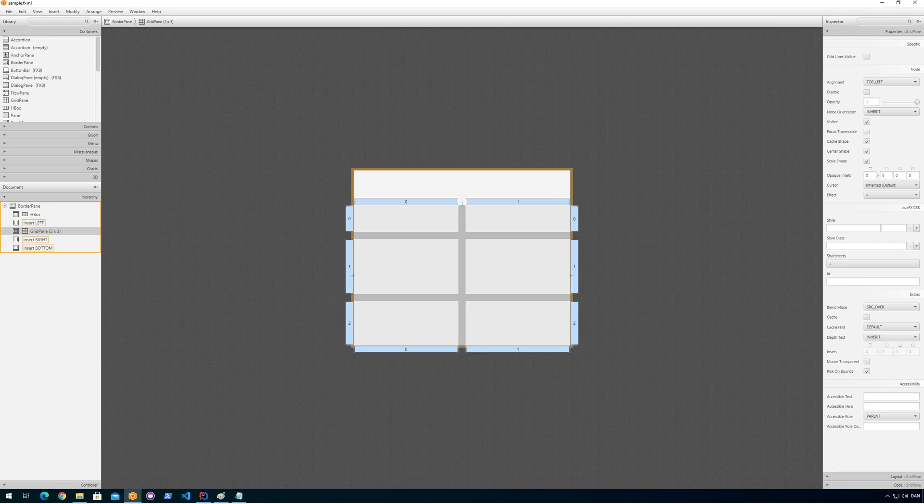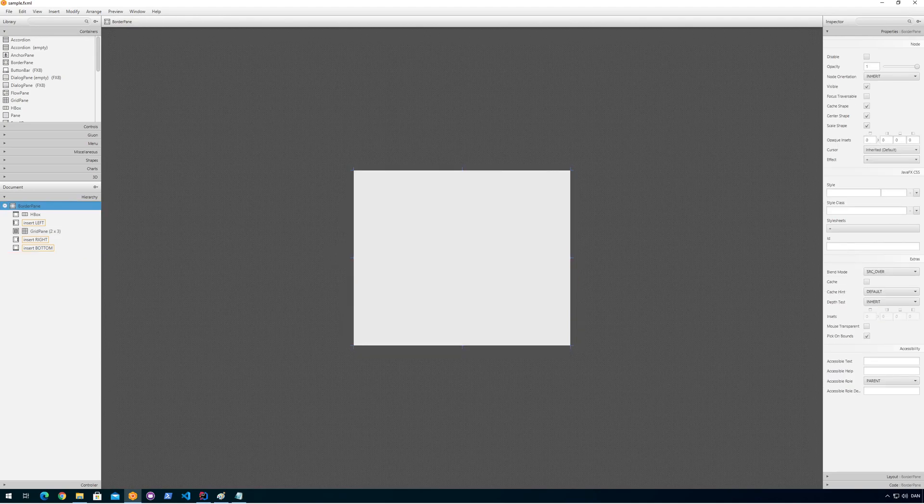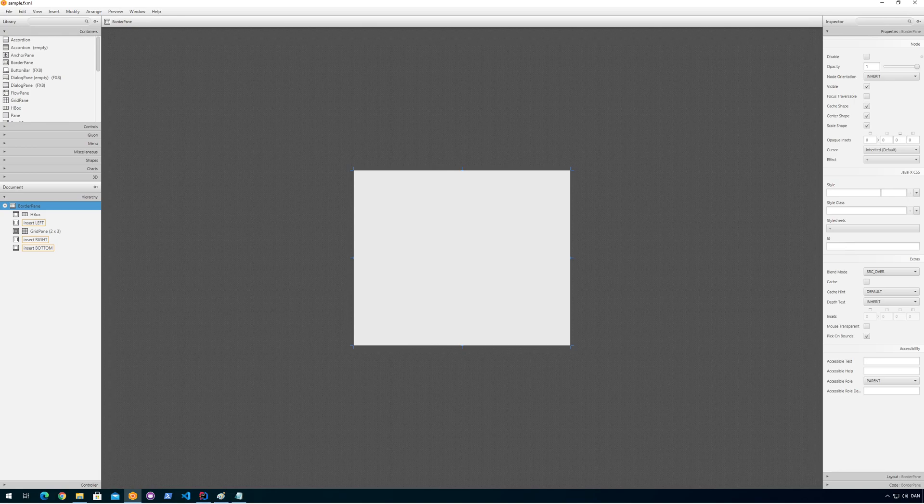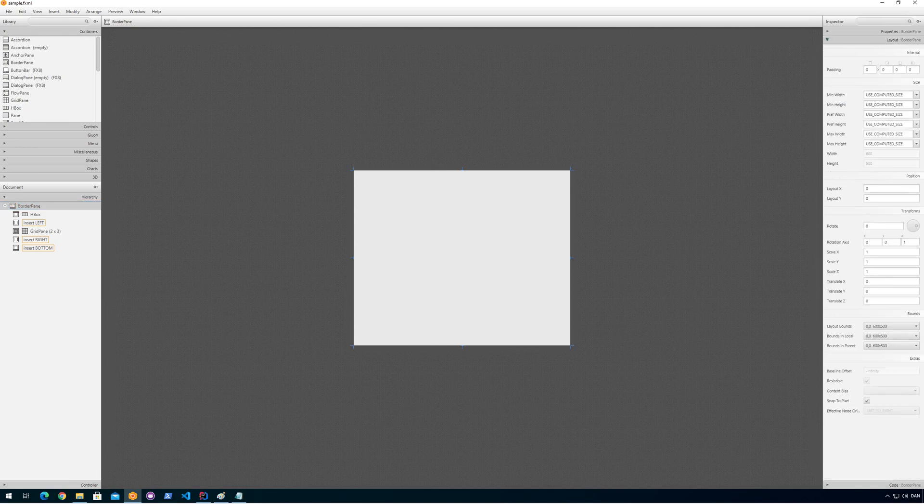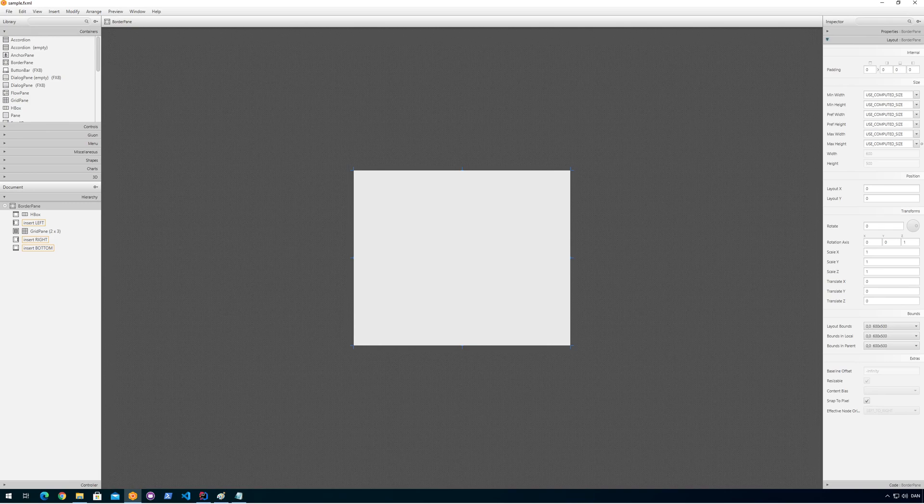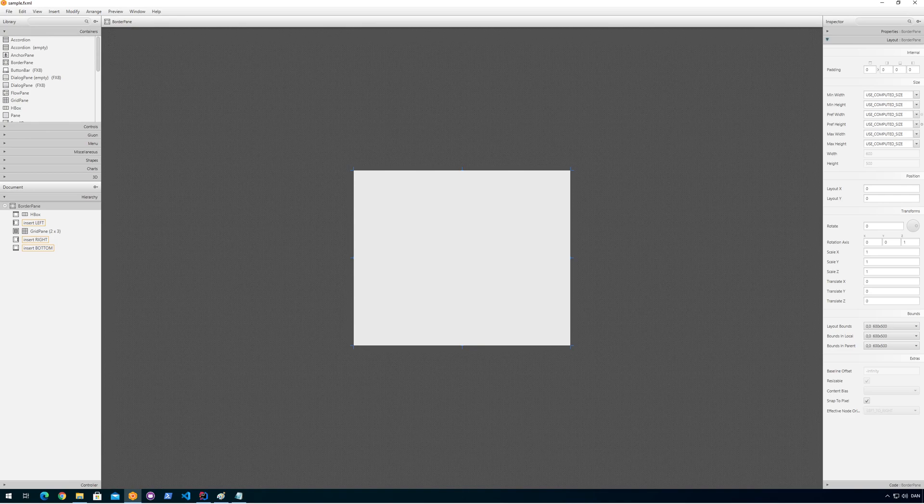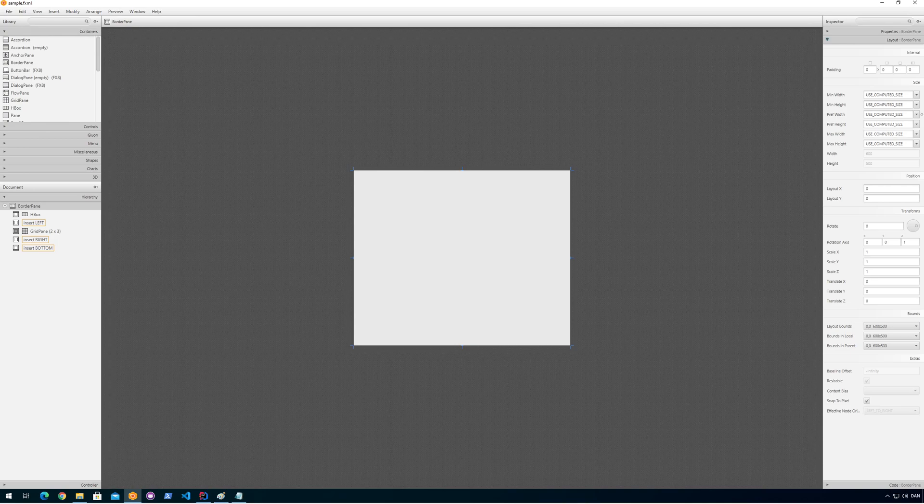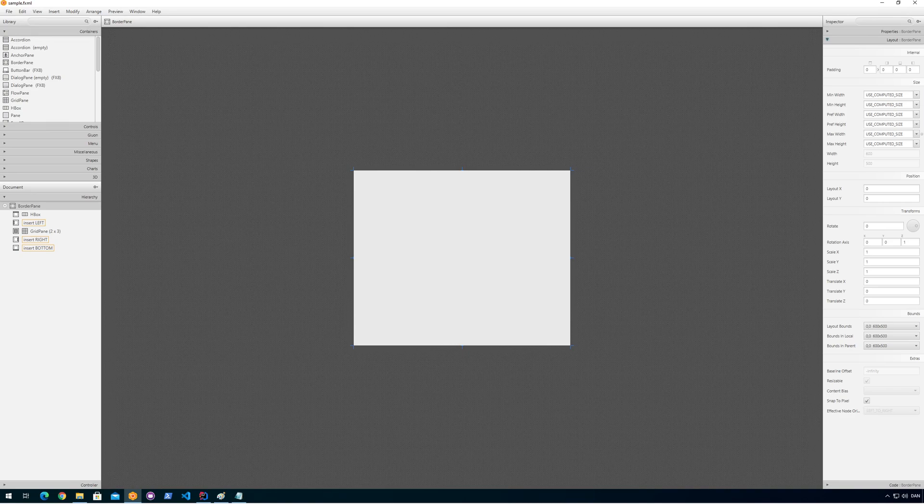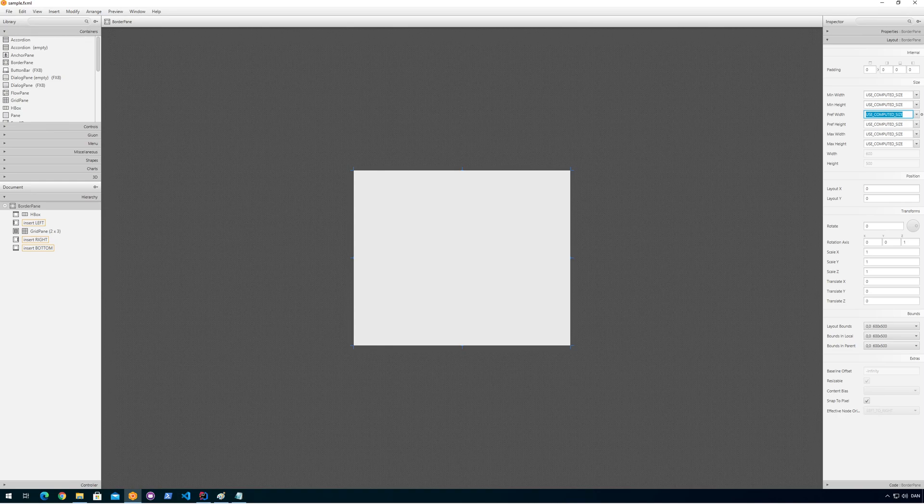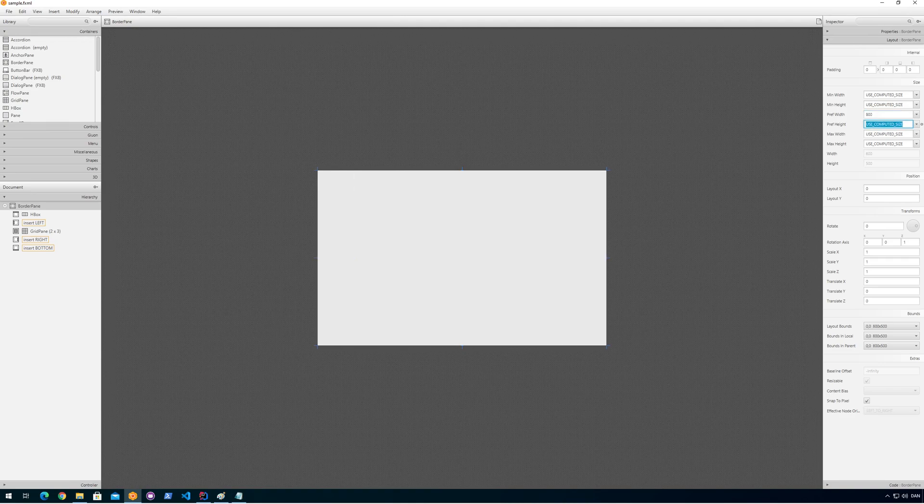And let's try to click the border pane. So if you look at the properties here and the layout, it's a bit different here. We can say, like usual, the preferred width, it says to use the computed size right now. Because I haven't set any size for the entire program, I can set that to something like 800 here and then 600 width.